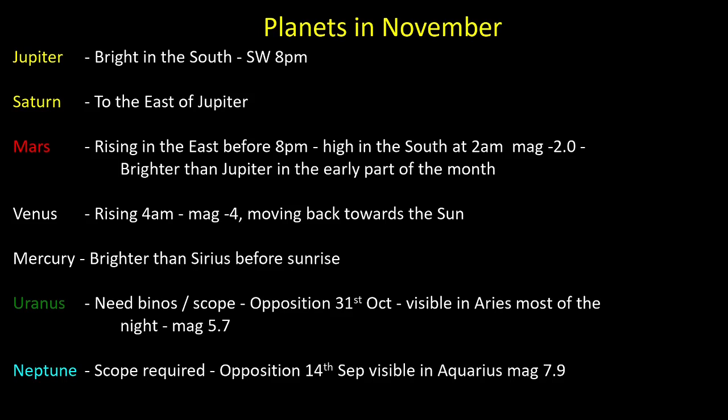Mars has just passed opposition. It's actually brighter than Jupiter at the moment for the early part of the month, at least. It's fading a little bit. It won't be this bright again until 2035. Venus rises four o'clock in the morning, and it's still magnitude minus four. That's getting closer to the sun again as it passes around the other side and fading a little bit as it does so. But then you get Mercury. We'll look at Mercury a little bit later.